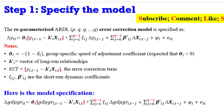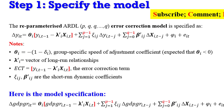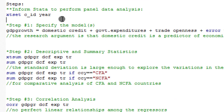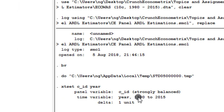Let's move over to Stata to perform steps two to four. Before you begin, you have to make sure you run the xtset command to prepare Stata to run panel data analysis. After running this, you can see we have a panel variable and a time variable and it is strongly balanced. So now we are good to go.